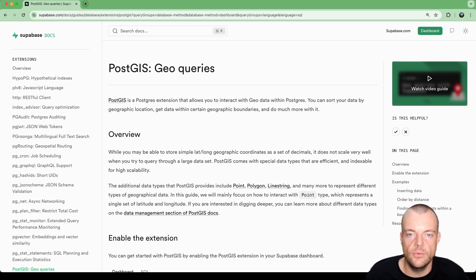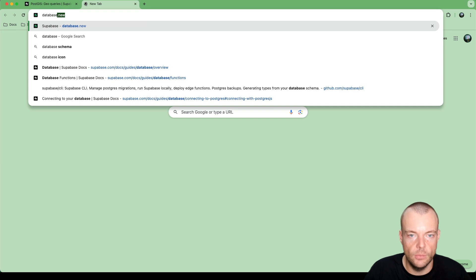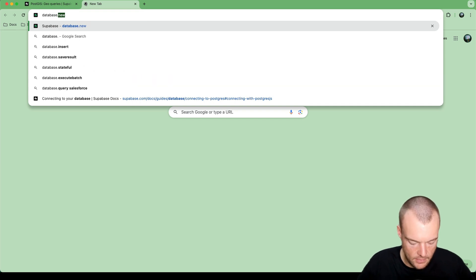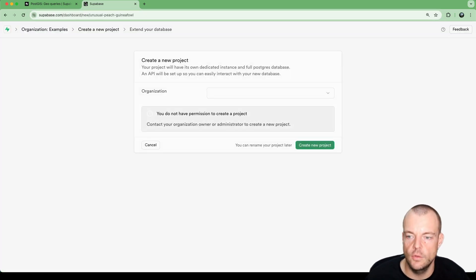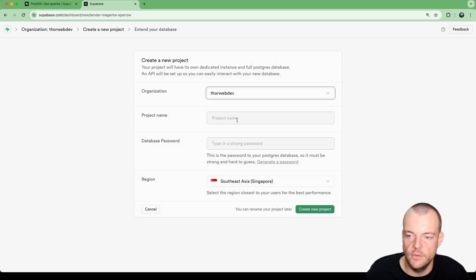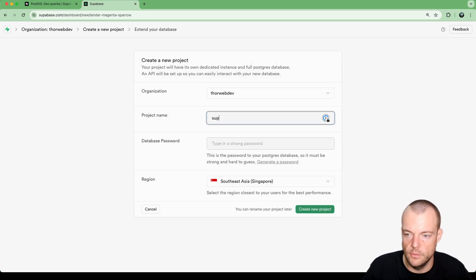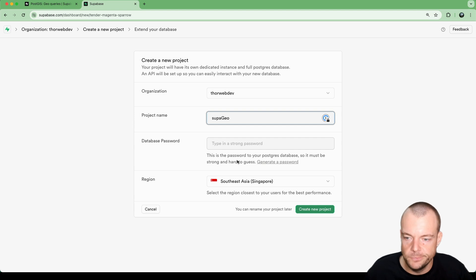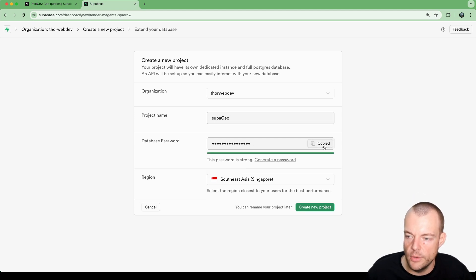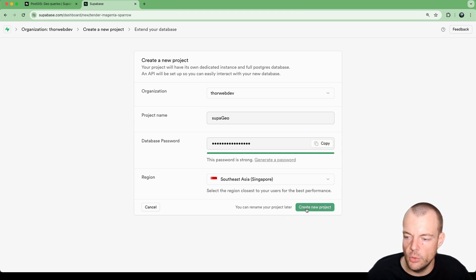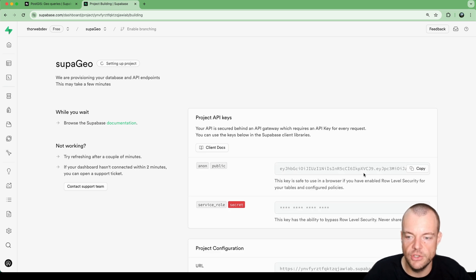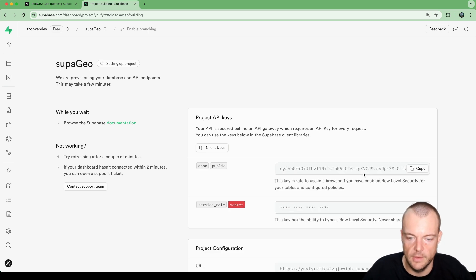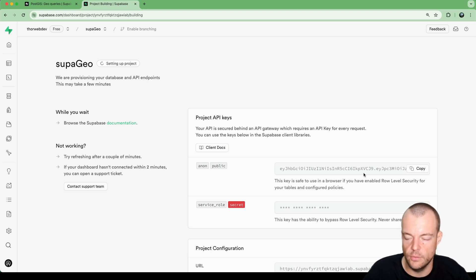The easiest way to create a new Postgres database with Superbase is to go to database.new. You select your organization. I'm going to call this SuperGeo, and we can generate a password. If we do that, it's important just to copy it and note it down. I'm personally here in Singapore, so I'll create my project here in the Southeast Asia region, but you can obviously select any other region that suits you. And then we'll just wait a minute for this to spin up.